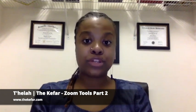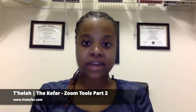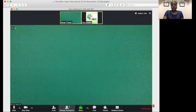Shalom, it's Tahila from the Kifar. Welcome back. This is part two of my Zoom tips video to help you with your teaching and virtual classroom management. So let's get into it.